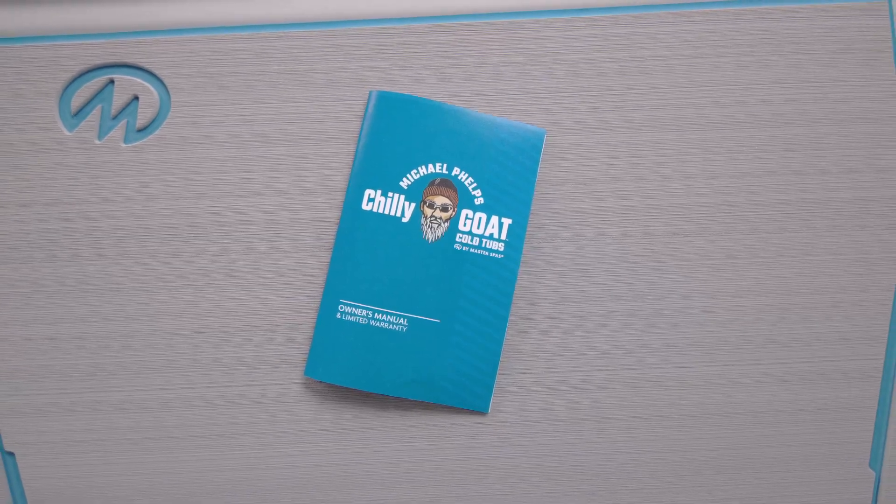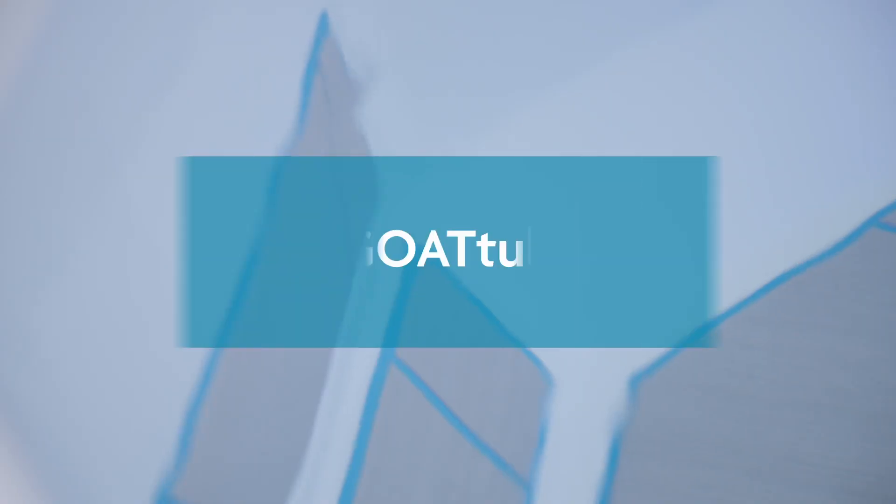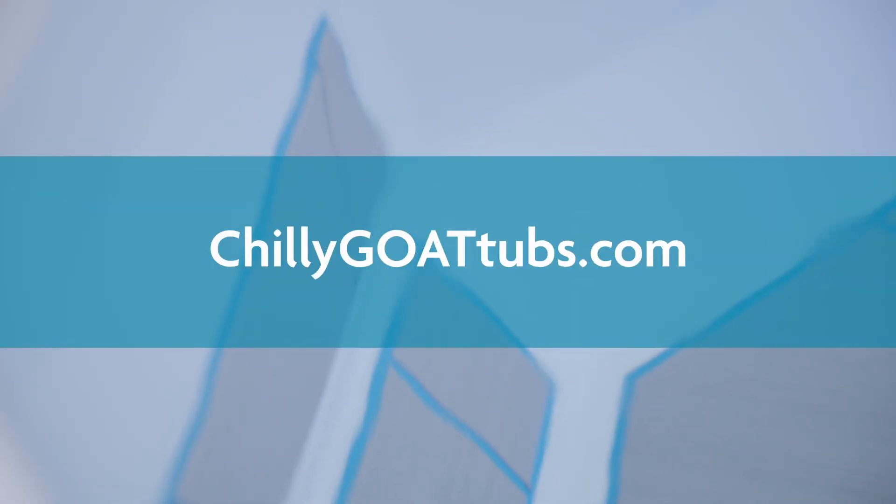Have more questions? You can reference your owner's manual or go to ChiliGoatTubs.com. And that's it. You are ready to start enjoying the greatest in cold water therapy.